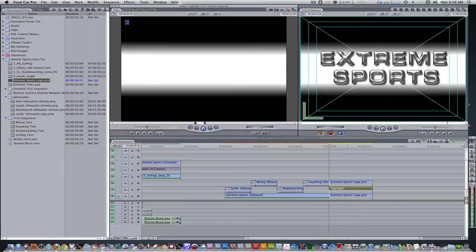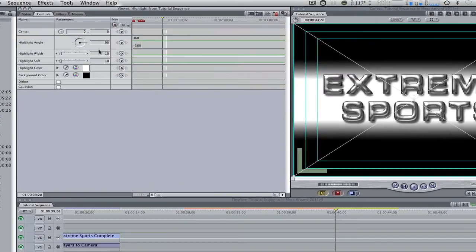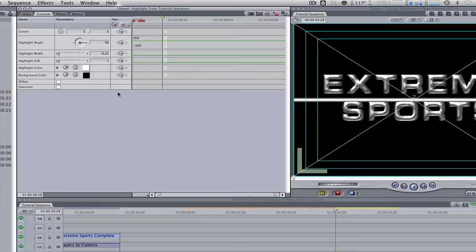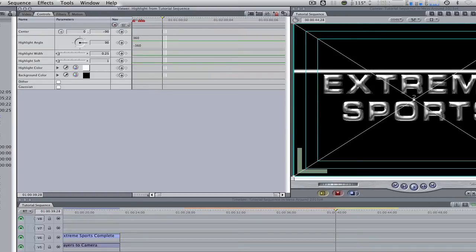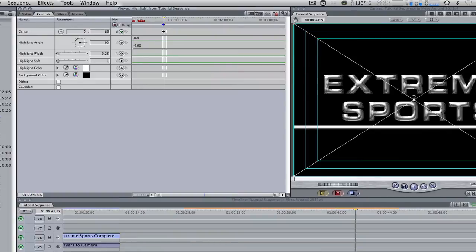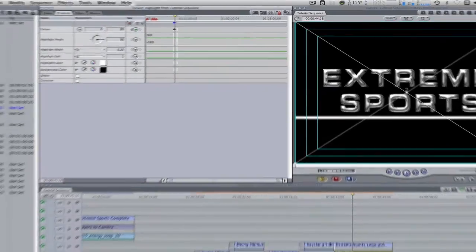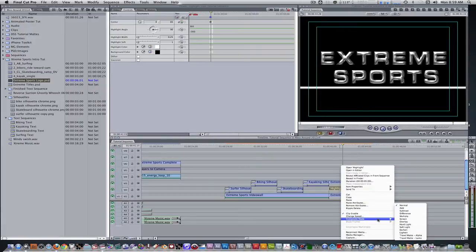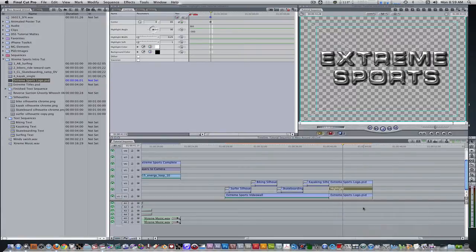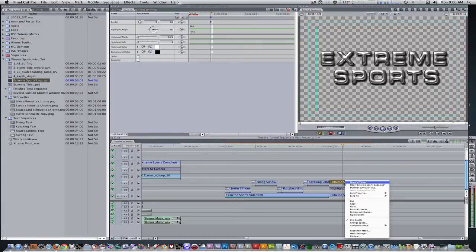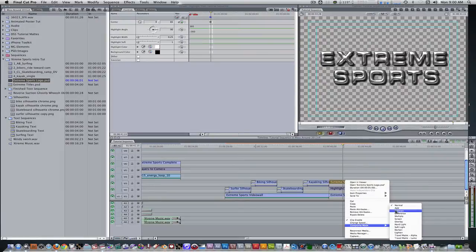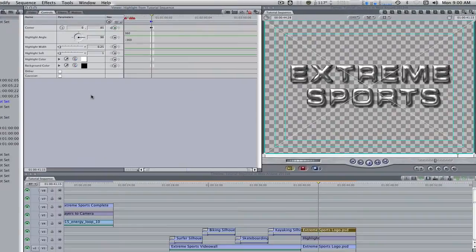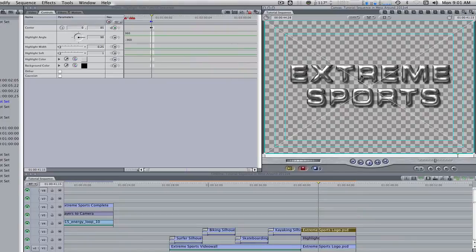Double click the highlight generator to bring it into the viewer. Go to the controls tab and change the following parameters. Highlight width from 10 to 0.25 and highlight soft from 10 to 1. Change the center on the Y position from 0 to negative 90. Move the playhead 18 frames and set a keyframe with that current value. Move the playhead about 29 frames and change the value from negative 90 to 85. Right click on the highlight generator and change its composite mode from normal to travel mat alpha. Right click on the duplicate extreme sports logo and change its composite mode from normal to add. Go back into the highlight generator controls. Click on the eyedropper for the highlight color and click on a gray piece of the extreme sports logo.